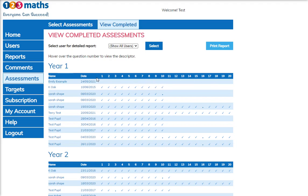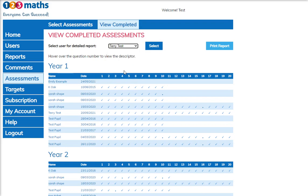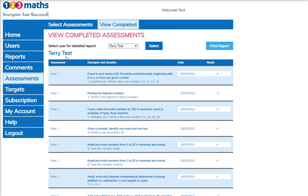To view a completed assessment in more detail you would just click here to choose your user. We're going to choose Terry Test, click select, and the assessment is shown — displaying the assessment which was taken, the question, the date it was taken, and the result.